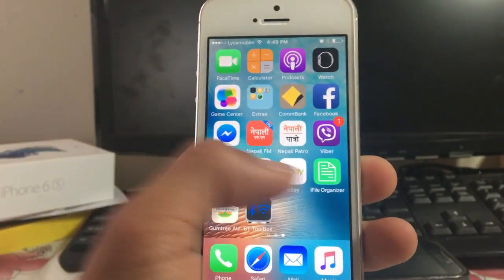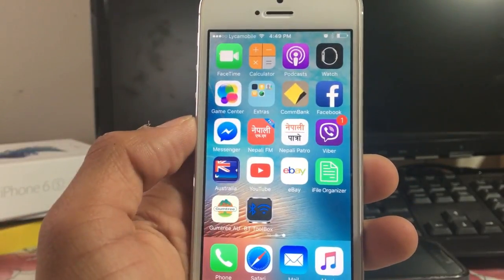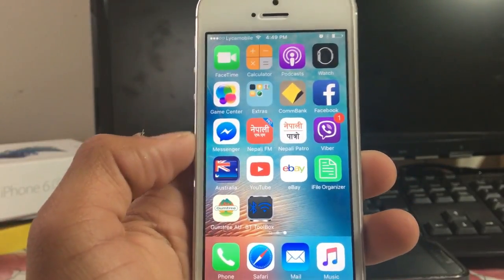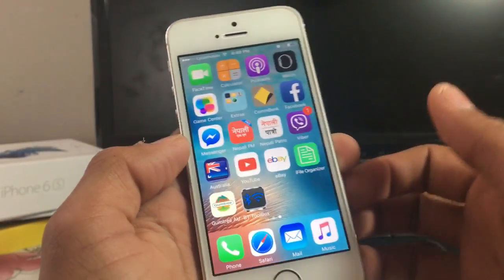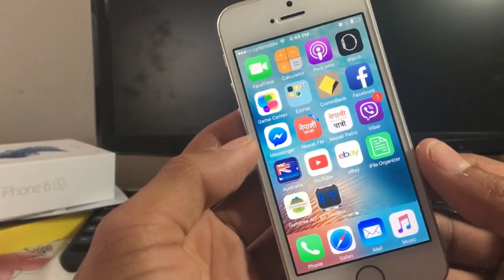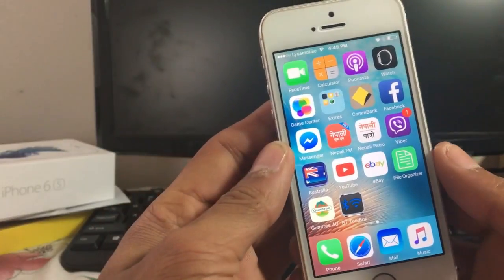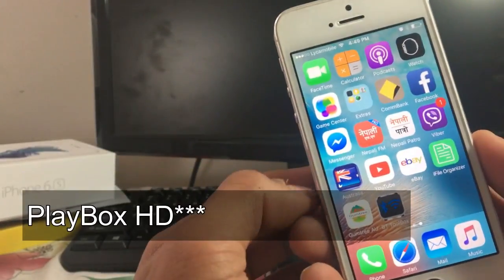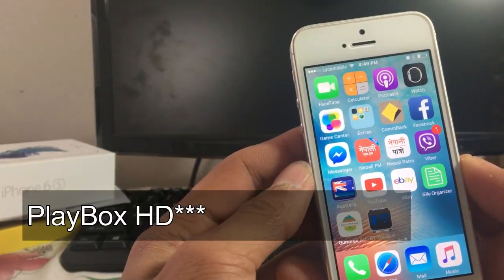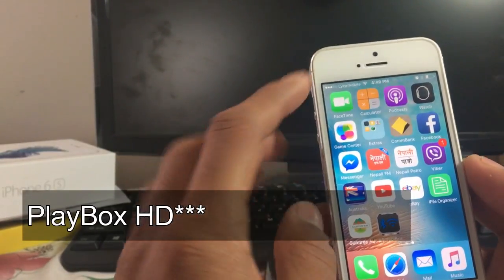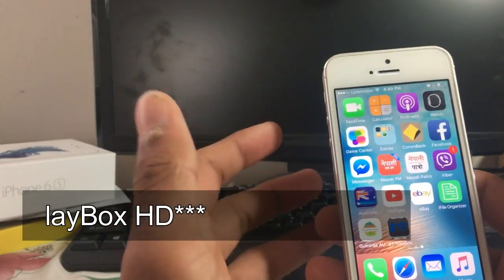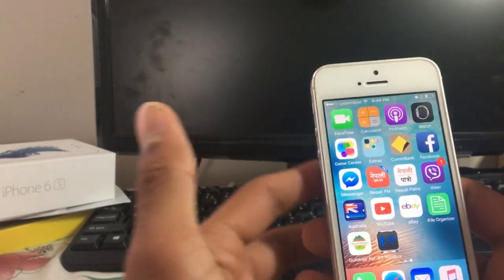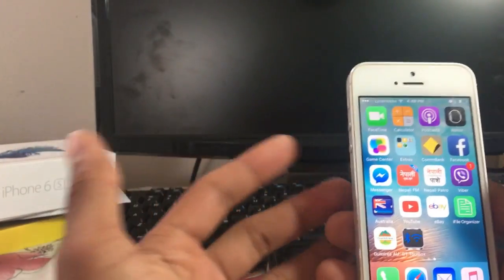Hey guys, what's up? This is Miyabasek Sharma and welcome back to the TechSport Guide. In today's video tutorial, I'm going to be teaching you how to get Movie Box on your iOS iPhone without jailbreaking.